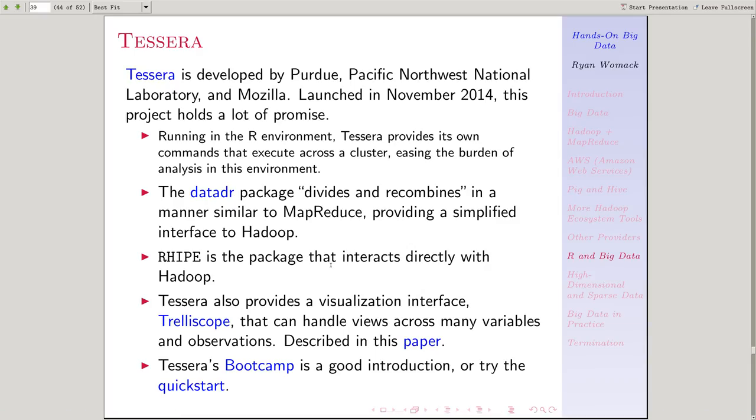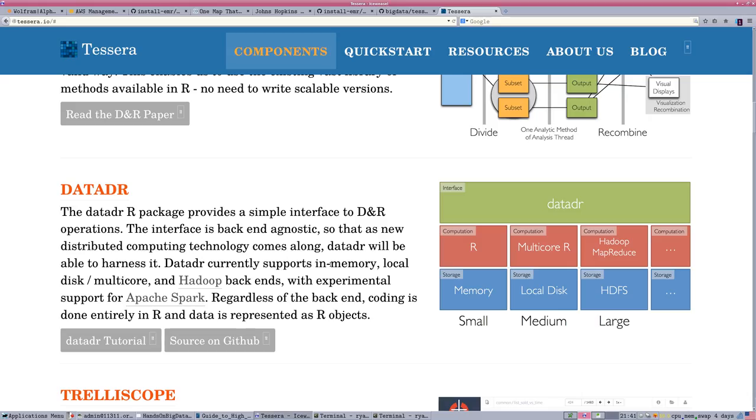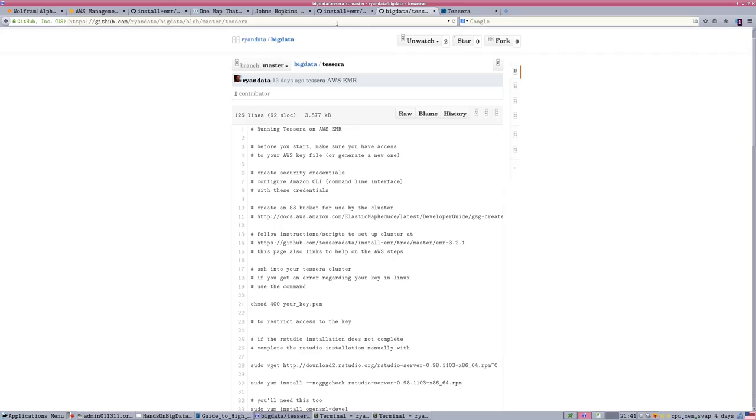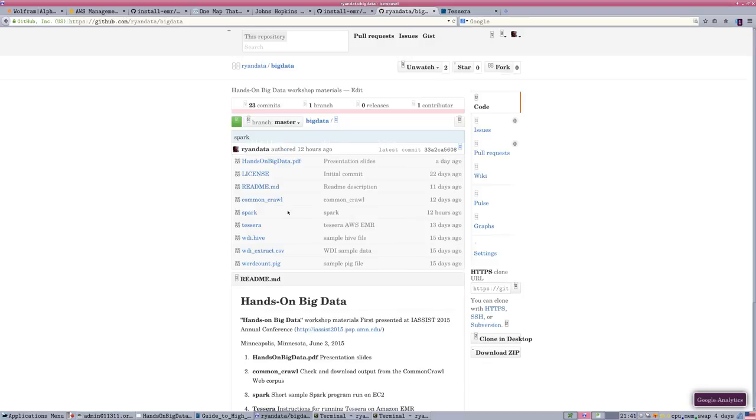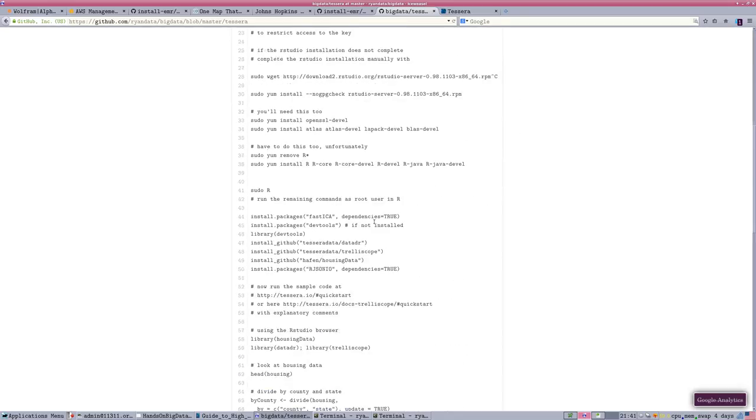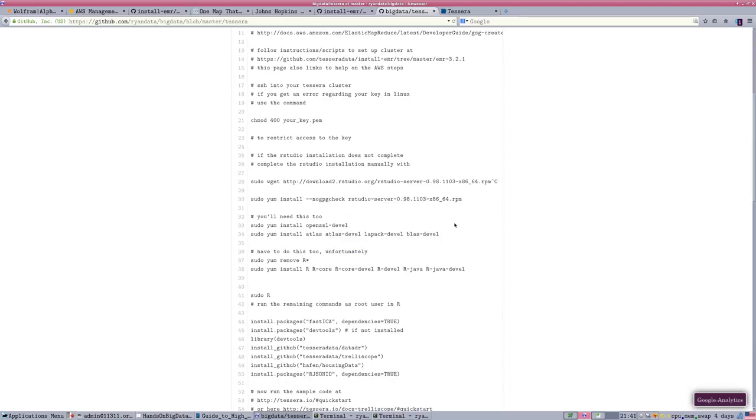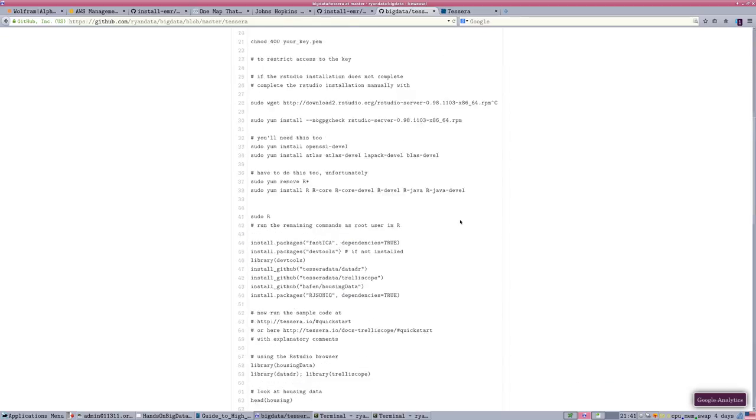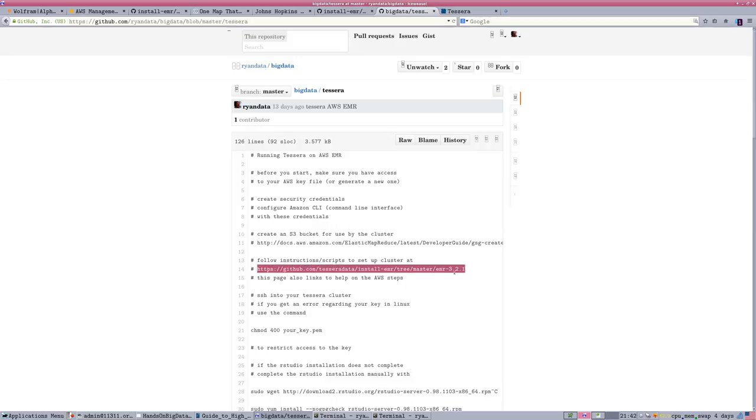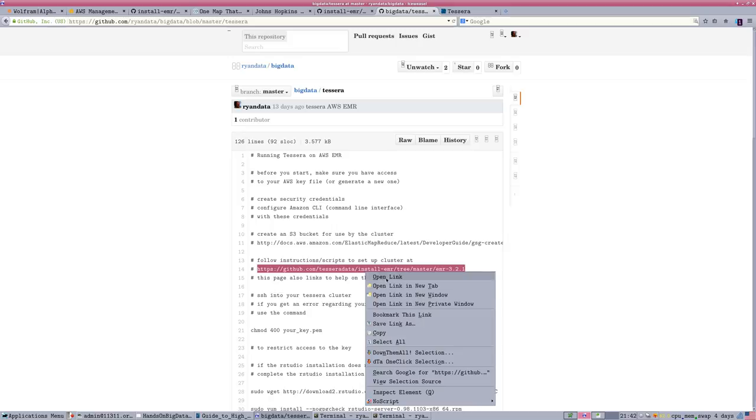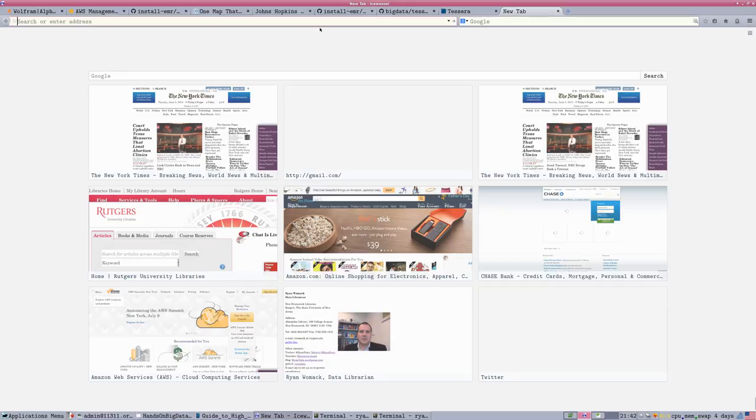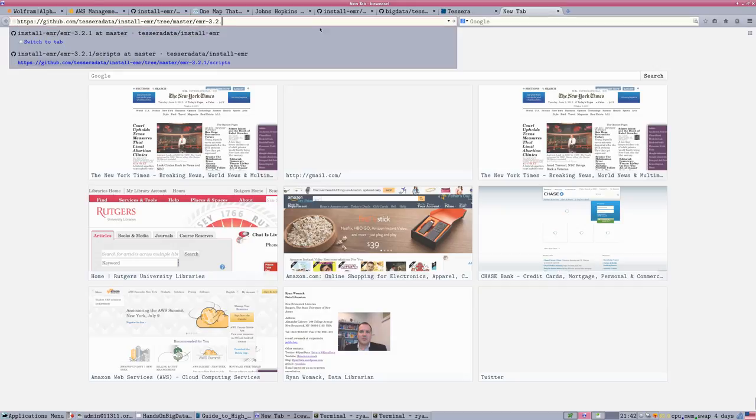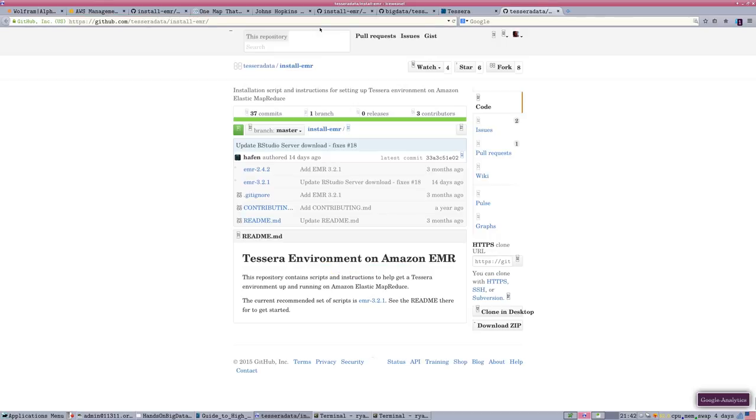We're going to actually get in and try to spin up a Hadoop cluster. If you go to my GitHub site, RyanData Big Data, and take a look at the Tessera section, this is a list of commands and instructions that will help you get started. It's not very complete or super organized, but this will help you do that. There is another site on GitHub that has instructions on how to install Tessera on a cluster. At the original Tessera website, there's full instructions on installation on a local system, on a cluster that you control. But this is a shortcut script, an experimental script.